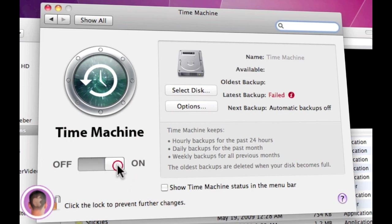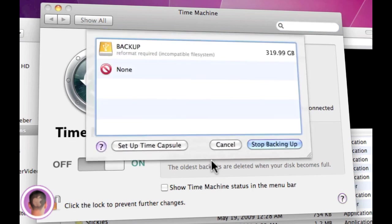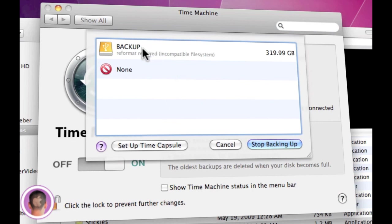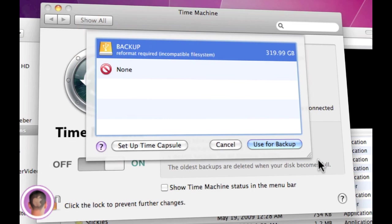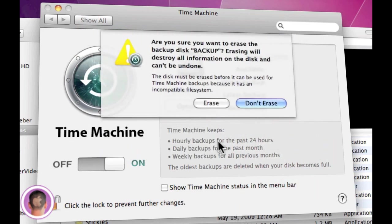So just slide that and then you're going to hit Select Disk. From here you're going to see all the disks that you can use as a backup. So I'm just going to choose this one called Backup and click Use for Backup.